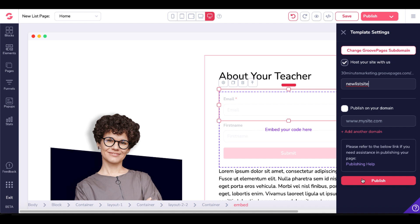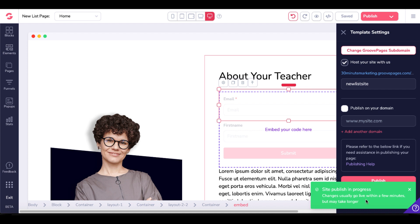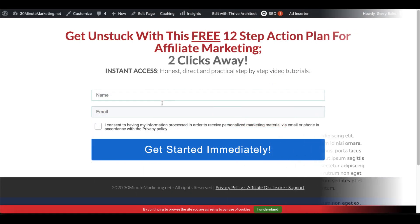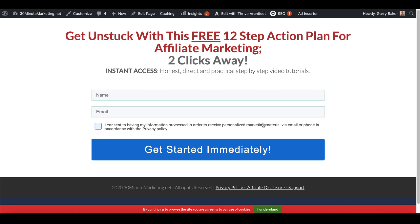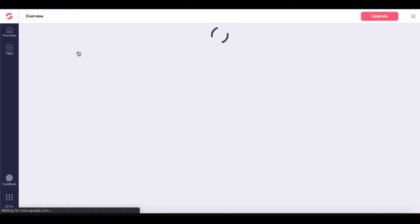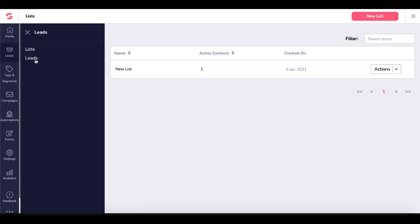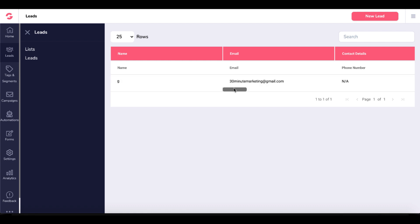It's pretty much step by step — build a page and add the form you created in the first steps inside of GrooveMail. We'll publish that page. Changes usually go live within a few minutes. We'll click the link to see if our page has been published. Our page has been published — here's our form with email and first name fields. We'll enter an email, enter a name — just 'G' — and submit. We were redirected to 30minutemarketing.net after signing up, just like we configured in our form. Back in GrooveFunnels under email marketing, go under leads and look at lists. We have one new active contact.